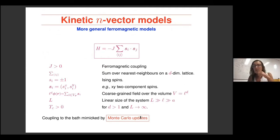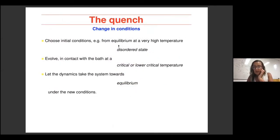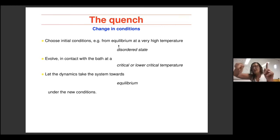You can extend these models to make the variables vectorial, giving kinetic N-vector models, and do Monte Carlo updates mimicking the coupling to the bath. This extends the set of models and universality classes. For the conserved dynamics case, the flips can be restricted to nearest neighbors (physically relevant for local diffusion) or can exchange particles anywhere in the sample — these will belong to different universality classes.